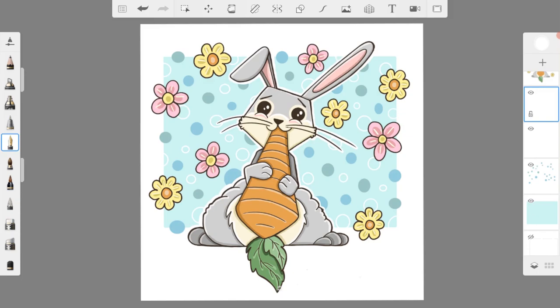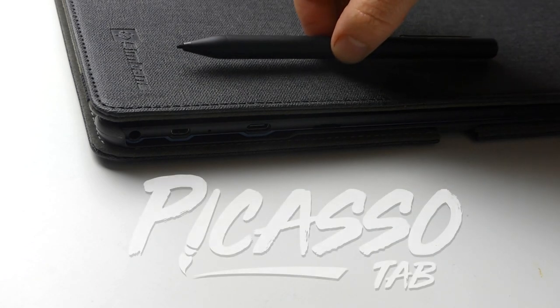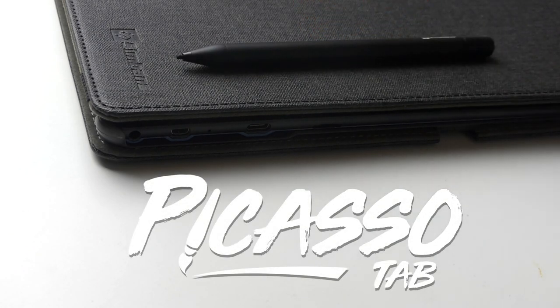And that completes the drawing. I hope you enjoyed drawing the bunny rabbit today. Thank you for watching.